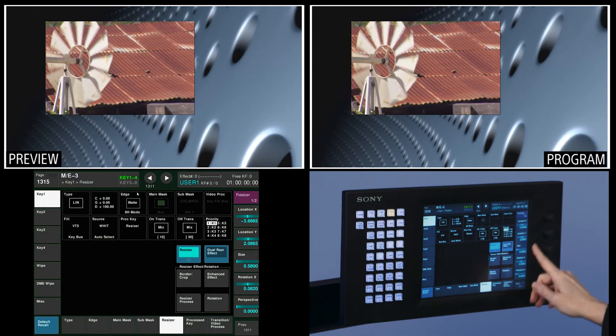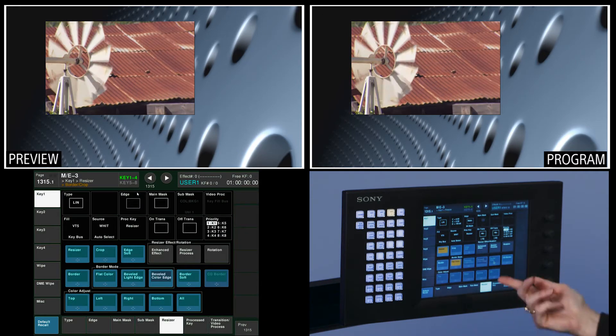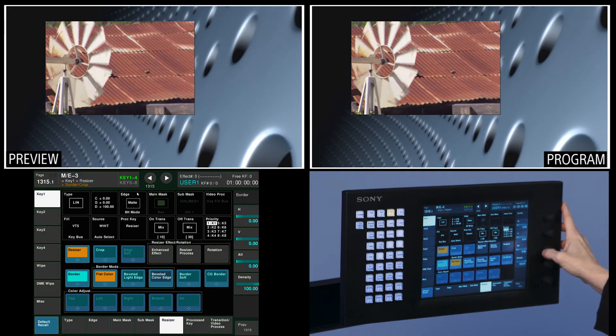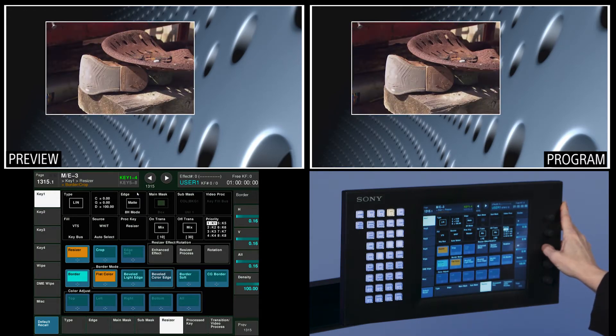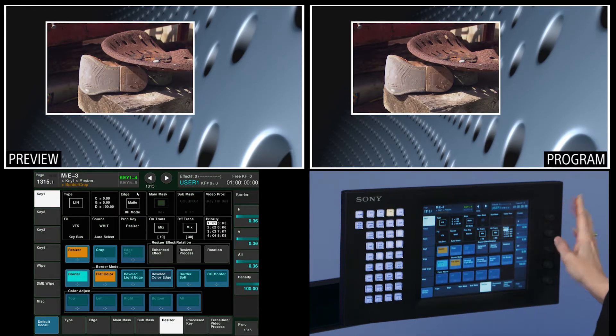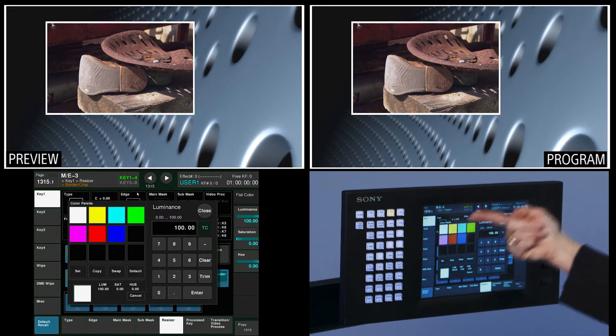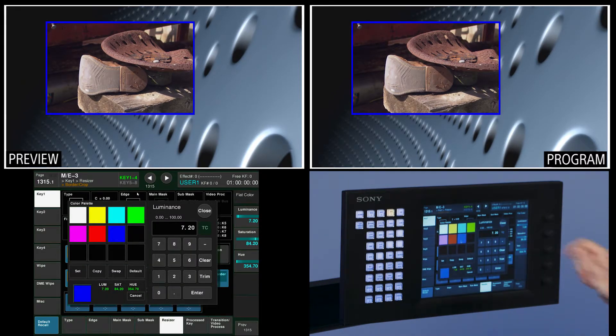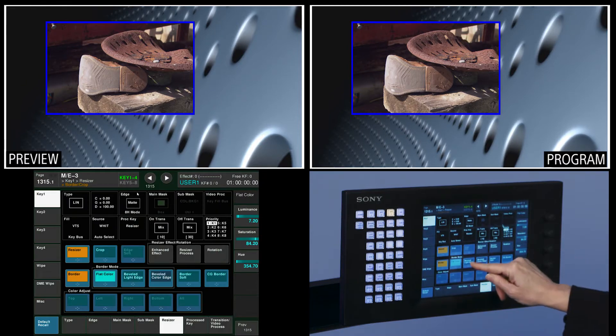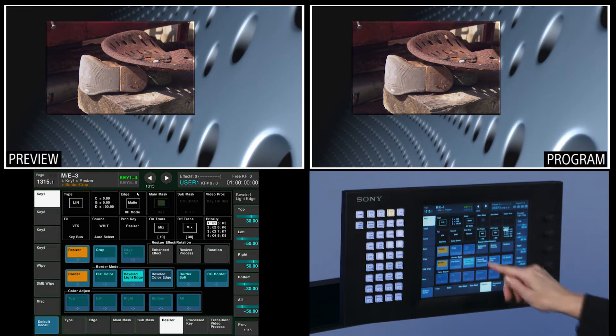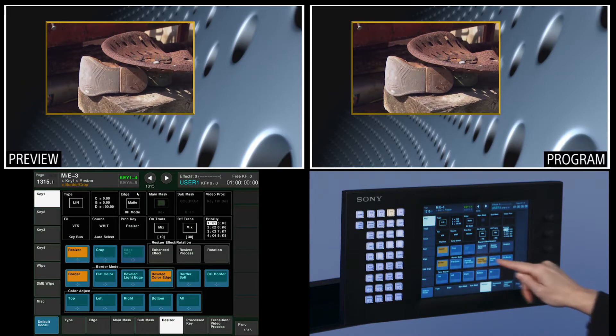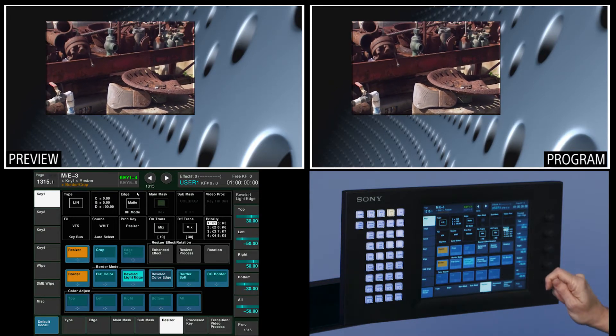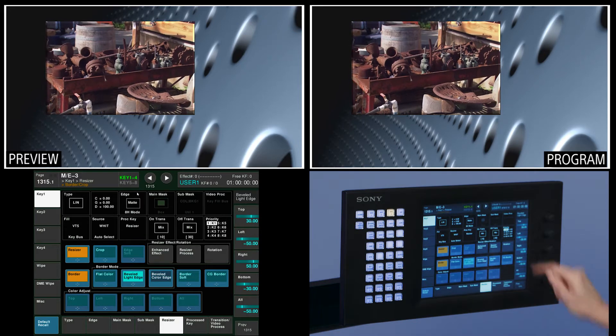Some of the other handles I have within it are borders and crops. So if I like this I can come over here, turn on border, turn up my border amount. That's going to fill it with a flat color which is chosen here. I have some preset colors if I want to put a nice blue border around it for example. Or I could do a beveled light edge or a beveled color edge. And I have some soft handles as well. So let's go back to beveled light edge here. Perfect.